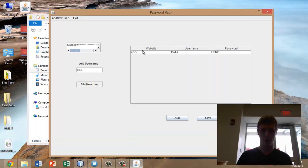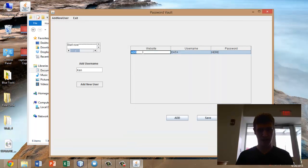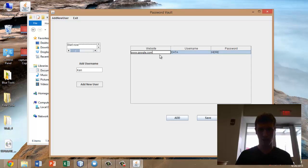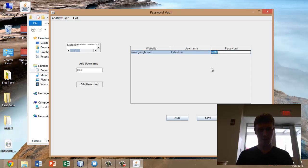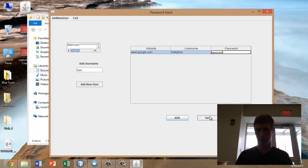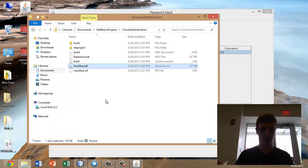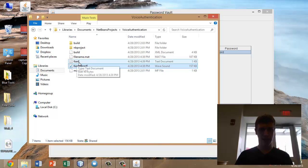Now back to the program. We can go ahead and add our website data. Let's say a Google.com account with username and password. I'm going to click save.